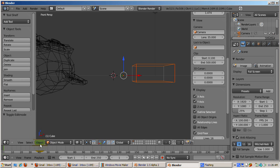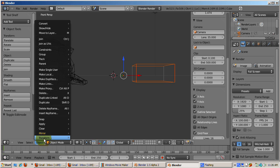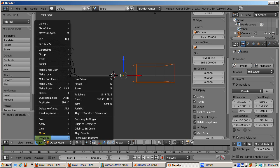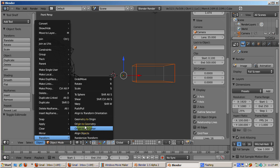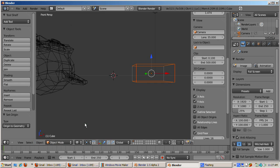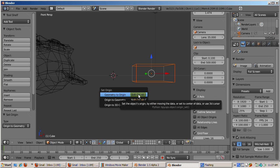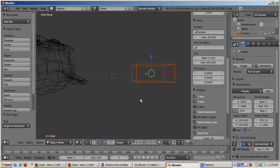There is no method to select the object origin. However, there is a command to move the origin to the center of the object. From the Object menu, select Transform, then Origin to Geometry. This command moves the object origin point to the center of the object's geometry. The shortcut is Shift Ctrl Alt C.